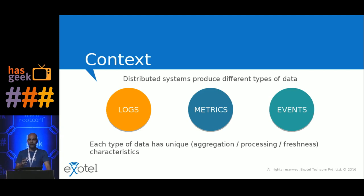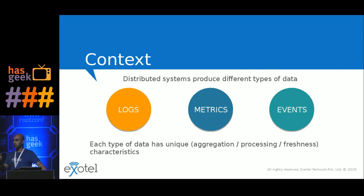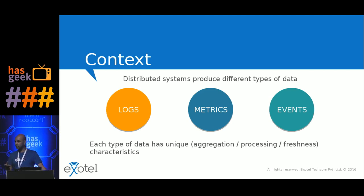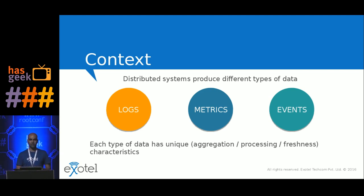Metrics on the other hand are slightly more real-time in nature. You would expect a metric to get updated on your Grafana dashboard within a minute of it being generated. Metrics are also typically lossy in the sense that it's okay if you lose a few metrics here and there. These are your standard counters, gauges, timers and so on.